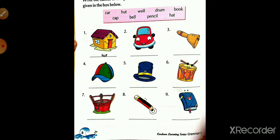The fifth one is hat: H-A-T, hat. The sixth one is drum: D-R-U-M, drum.